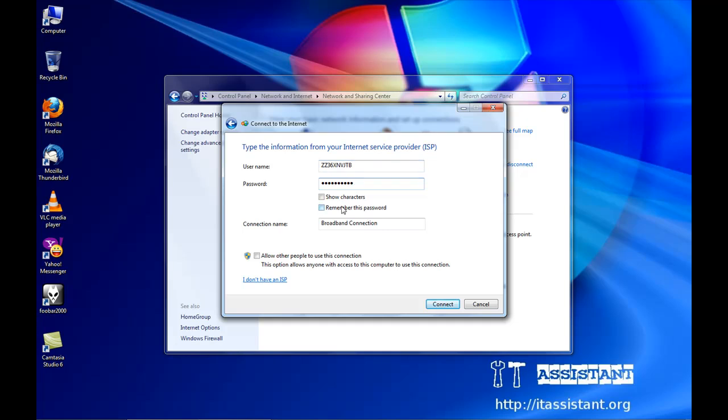We'll click on remember this password, because we will want to use the connection later without entering the password.